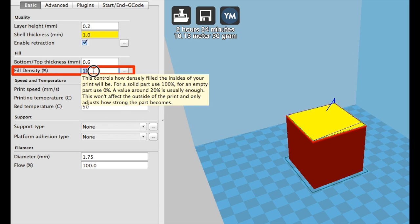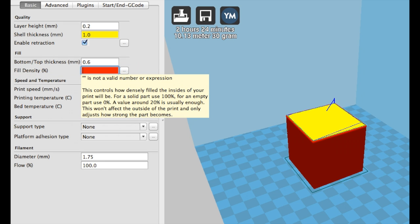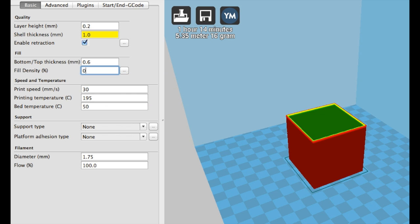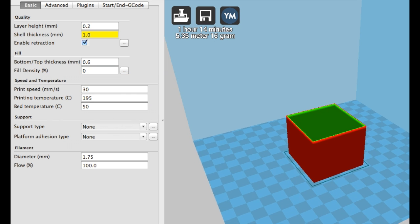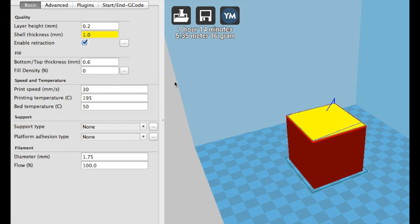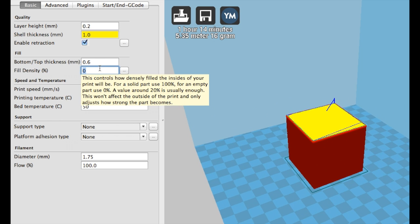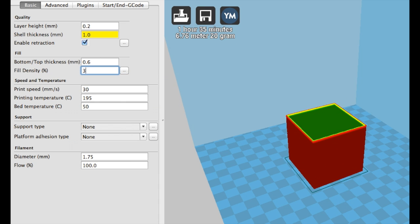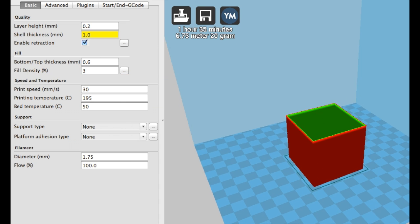An object with 0% would be hollow like the cube shown here. When you increase the percentage, the pattern becomes smaller and at 100% infill your print would be completely solid.